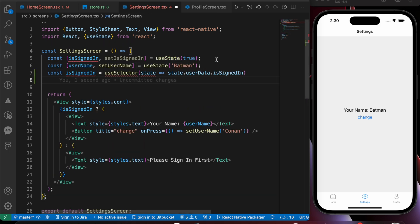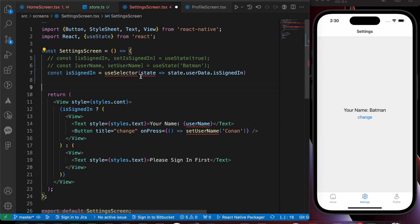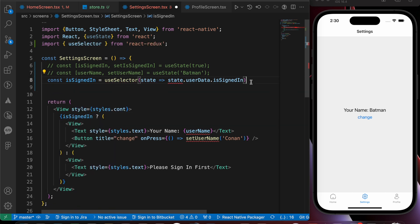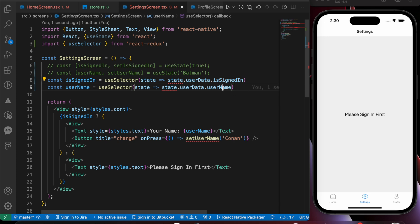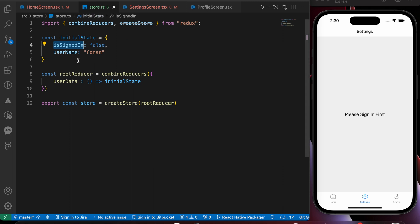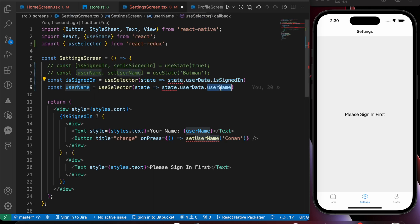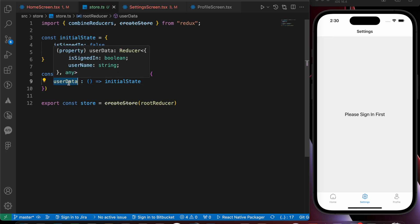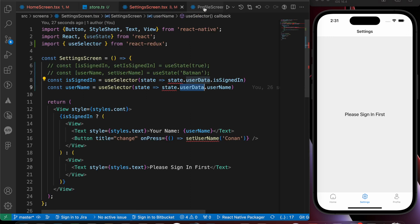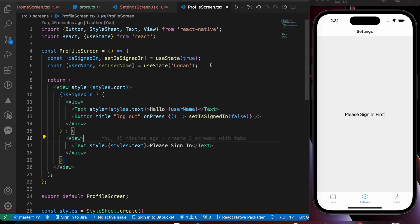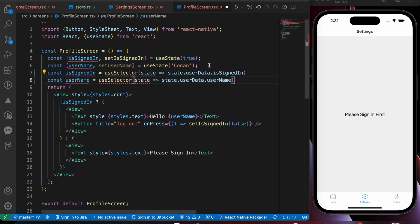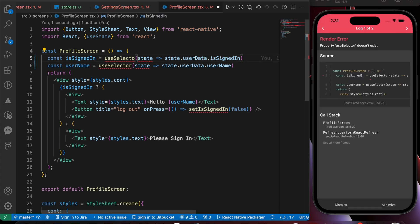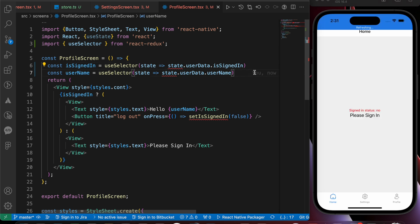In the settings screen, paste the useSelector code and comment out the old local state lines. Also add another useSelector for the username: 'const username = useSelector(state => state.userData.username)'. An important thing to know: the property name in the selector must match the property name in the initial state, and the reducer path must match the reducer name. Now let's go to profile screen and do the same — copy those two useSelector lines and paste them there, then import useSelector and save.